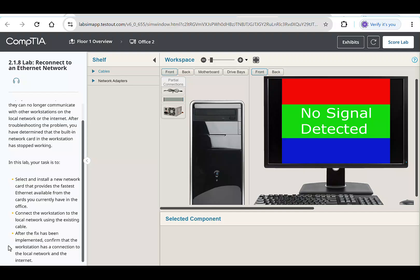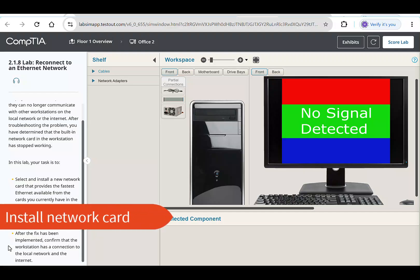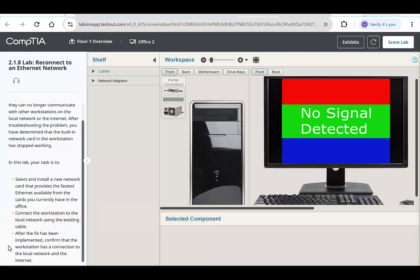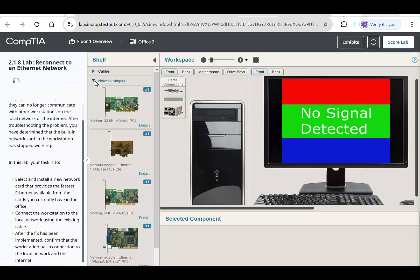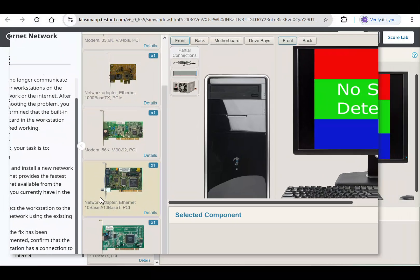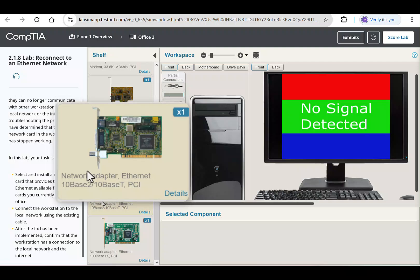Let's jump into step one: selecting and installing the fastest Ethernet card available. Head over to the network adapters tab. This will be at the top left right below the shelf and cables tab. Click the network adapters tab so we can see the adapters we have available. These are the adapters we have to work with. To complete the first step, we need to know the speed of the different network cards.